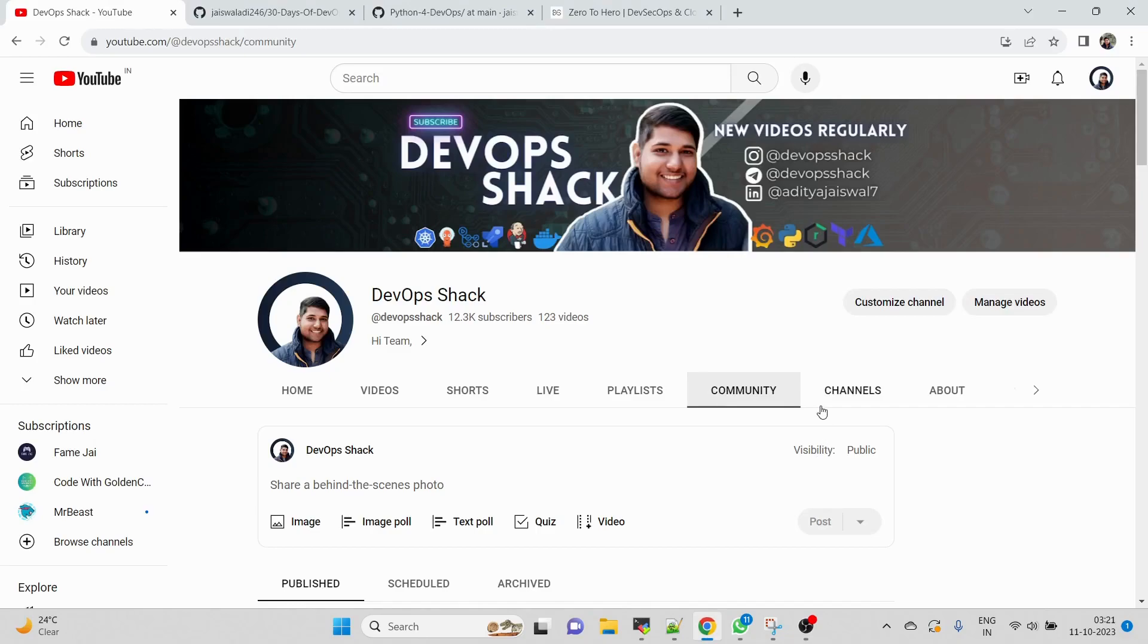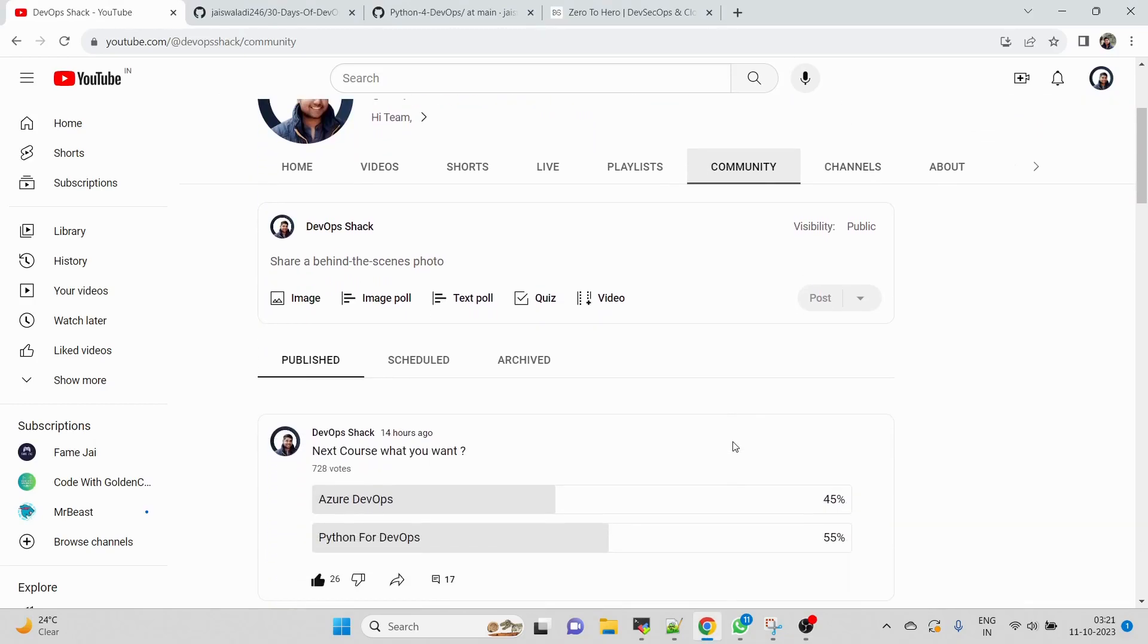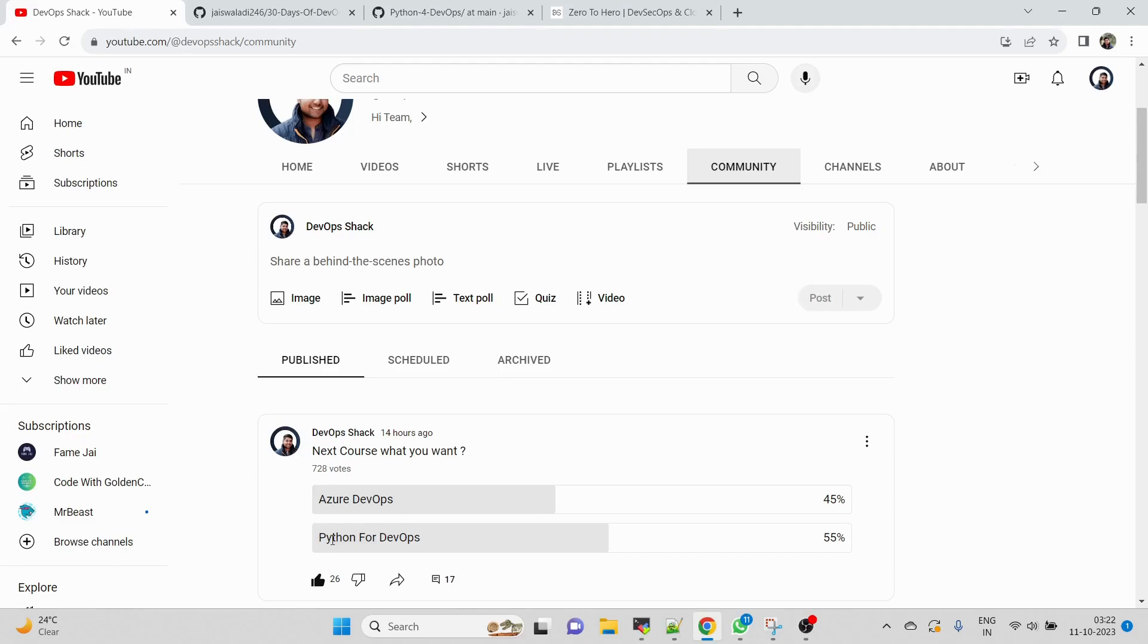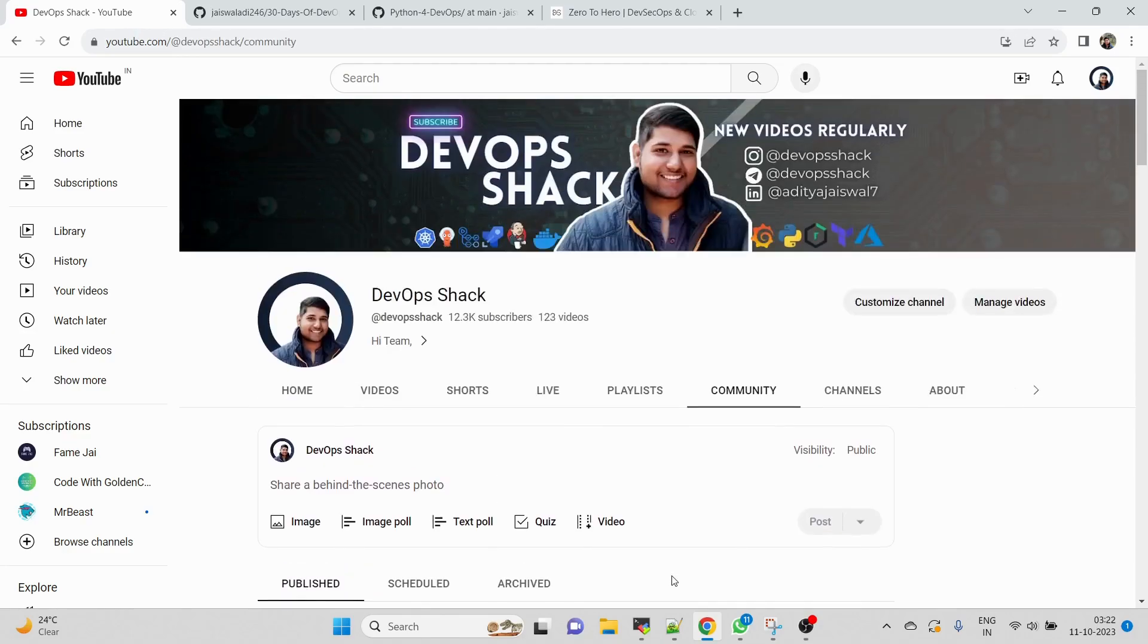Hello team and welcome back to the channel. I just posted this question 14 hours ago and received around 728 votes, which is massive. Out of that, 55% voted for Python for DevOps. Since this channel belongs to you people, I wanted to get started with Python for DevOps. This doesn't mean I won't be creating Azure DevOps course - that will also be created, but first we'll be working with Python for DevOps.